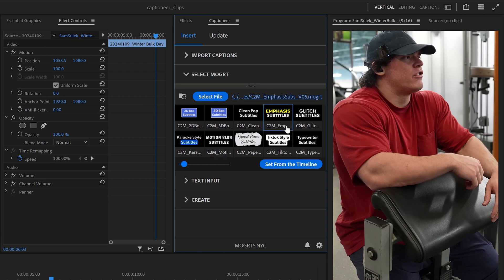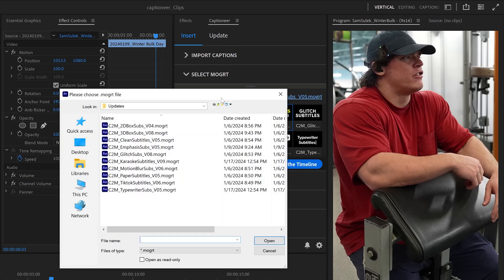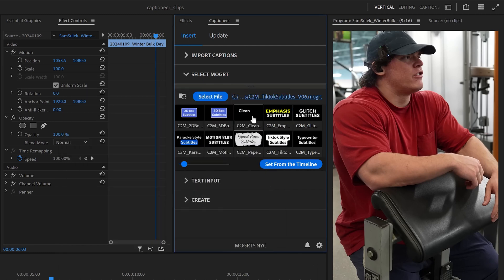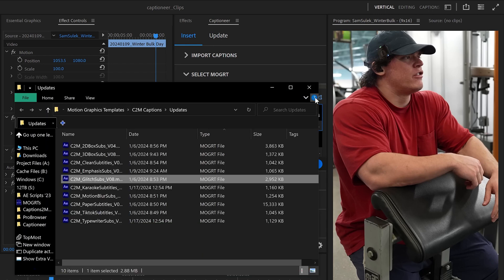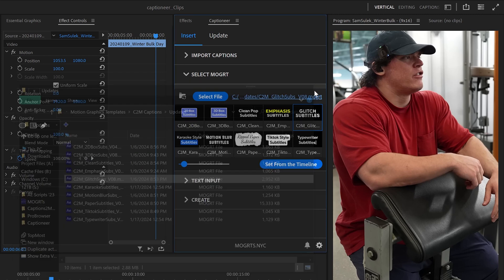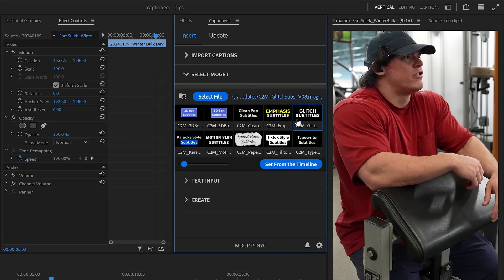We can select a Mogurt by clicking on the tile in the panel, or we can hit Select File and browse to a Mogurt anywhere on our computer. This hyperlink updates based on the file we have selected. Clicking on it opens up the Finder or Windows Explorer to the location of our file.